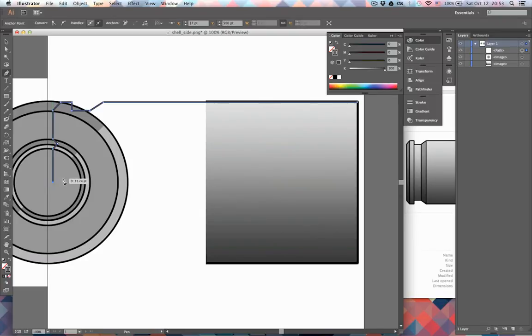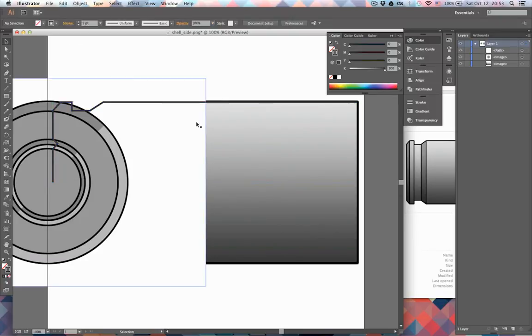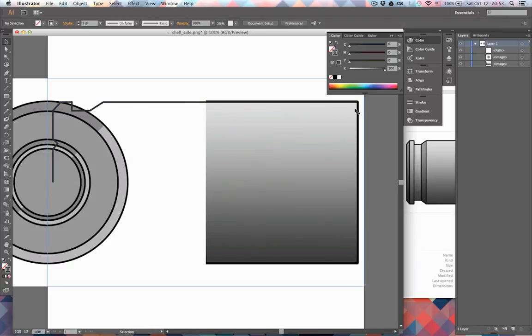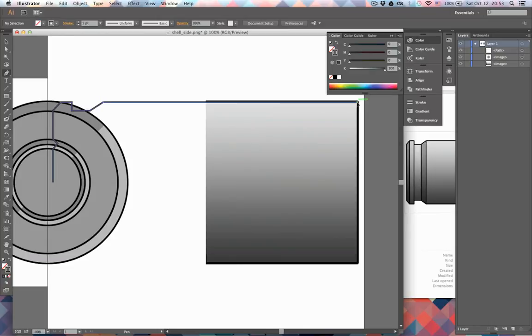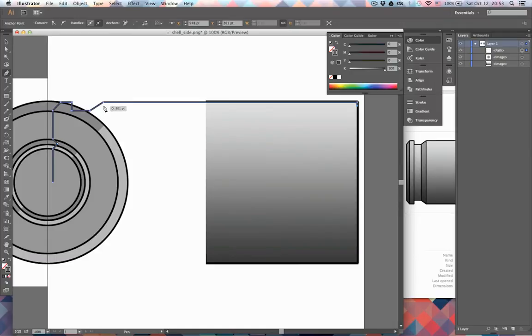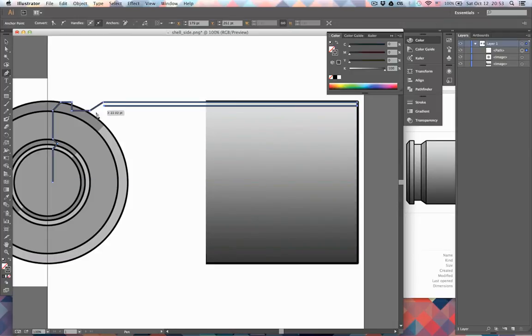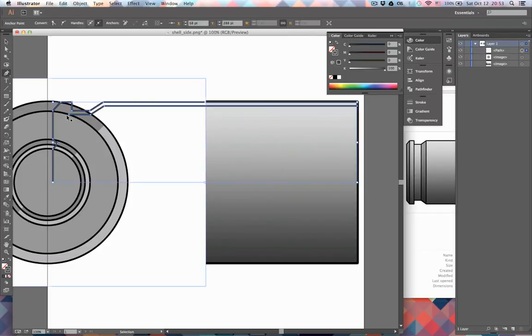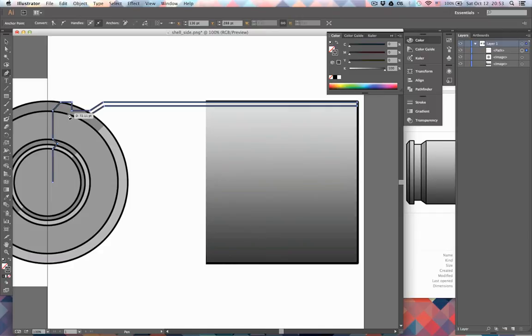Now of course we have to continue this on the inside—we have to create the inside of the shell as well. So we start at the beginning and just sort of go out and copy the shape like this. You don't have to be too precise about this; most of this is going to be inside.